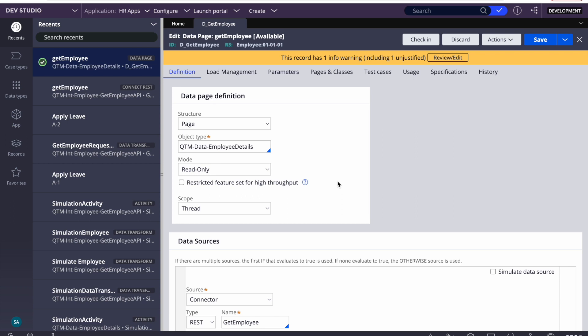We connect to external systems through REST API or other APIs. For example, if I'm creating a leave request application, I want to get employee details from another system. If I'm applying for a loan or transferring money, I need account information from another system. But when starting a project, sometimes that system is not ready — they've created the request and response structure but the system is not live yet.